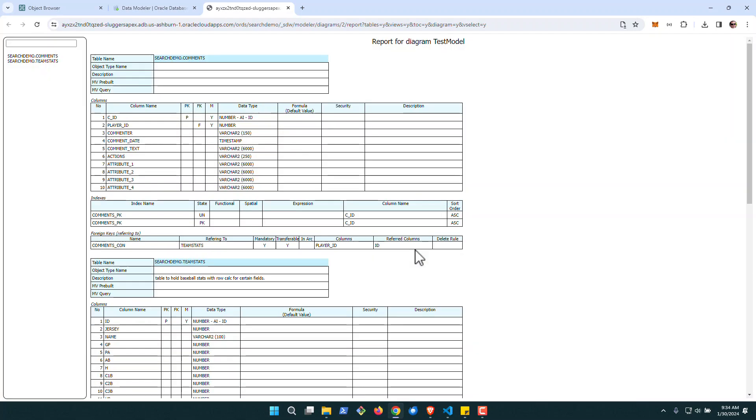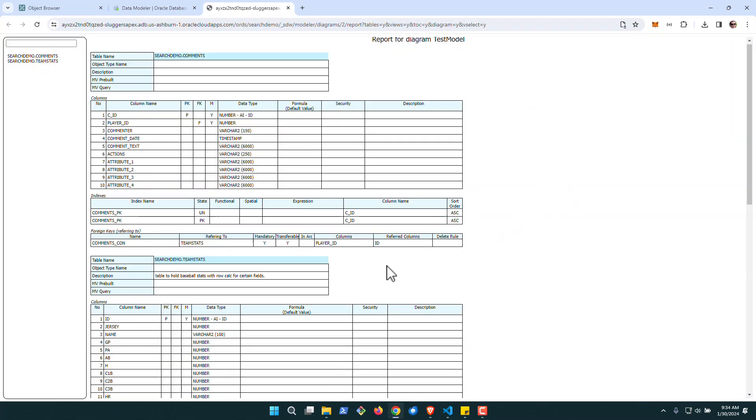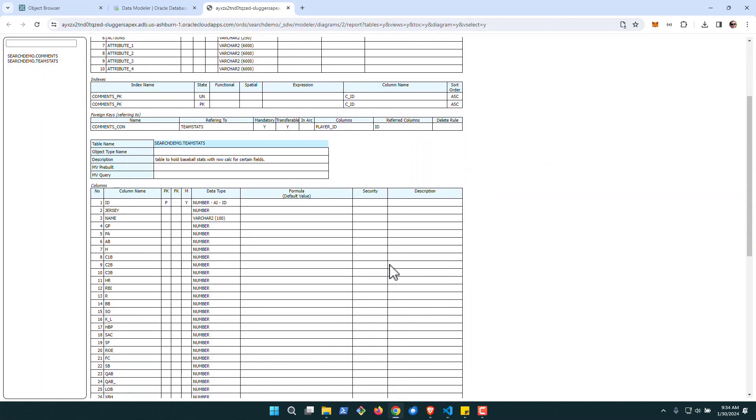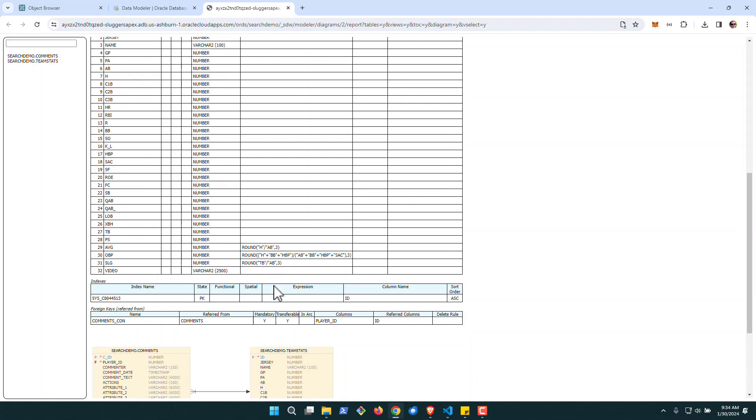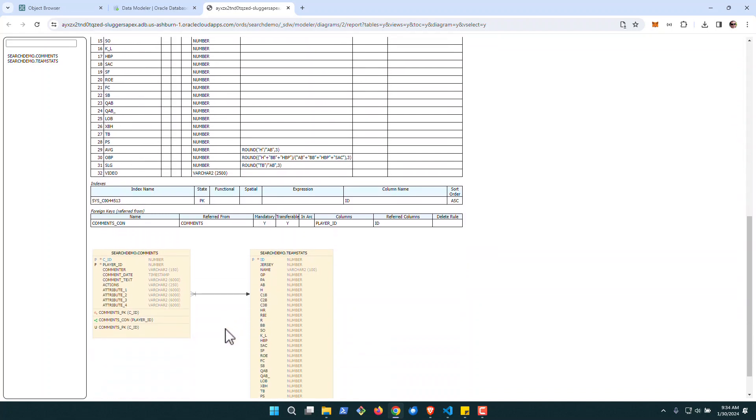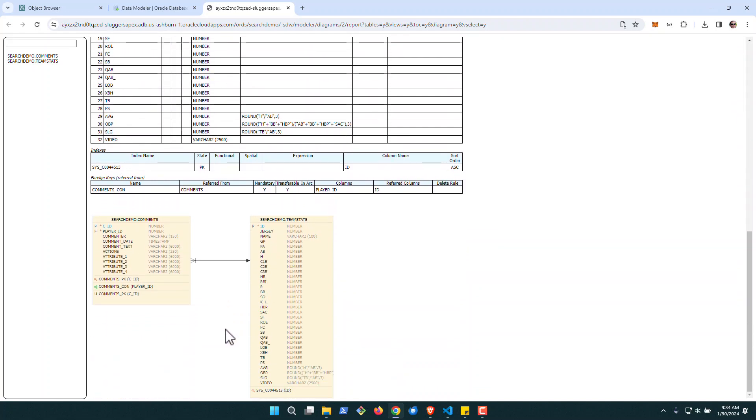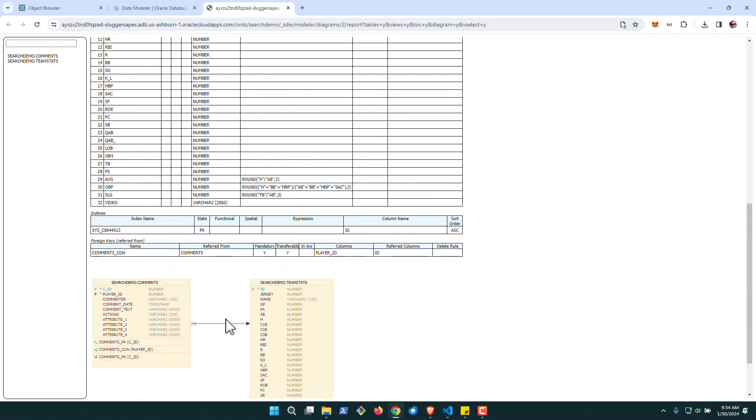So you can click OK, and it'll come back with the full report of the table. Now this is only two tables, so it's not complex. But it does show things like our table calculations on the columns, the connections, the keys, the comments, that sort of thing.